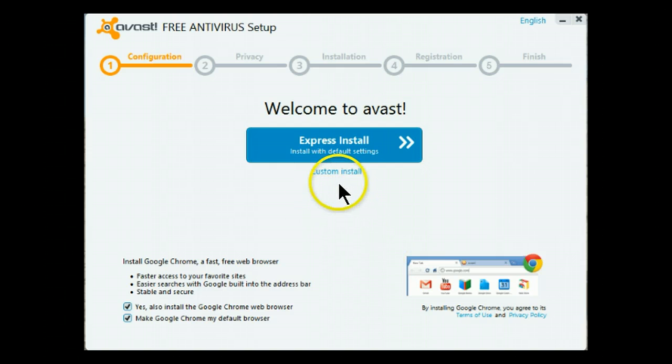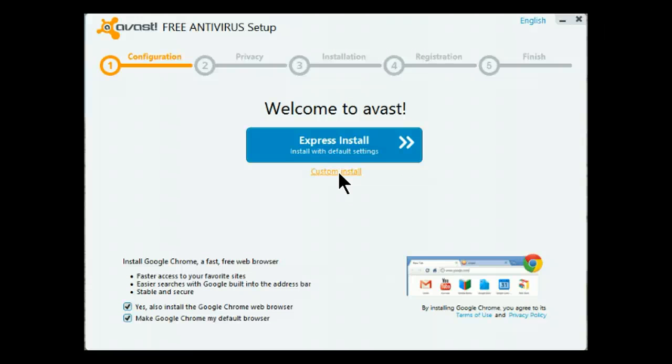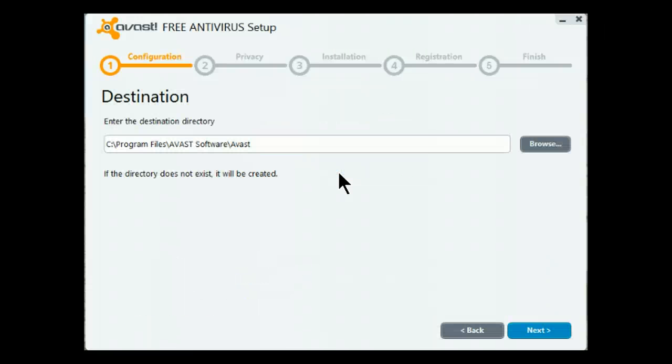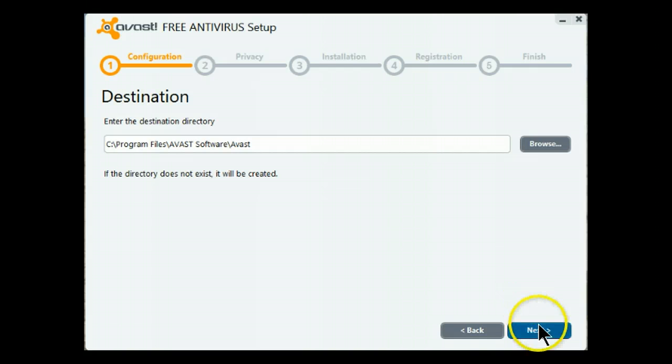However, I always install a custom install, never use the Express installation. So we will check custom. The default locations are fine.